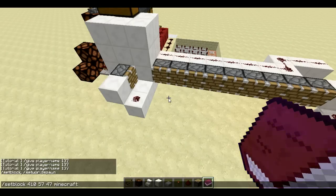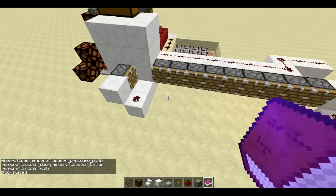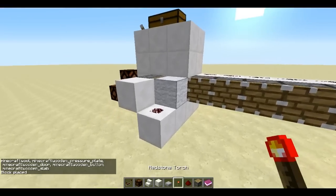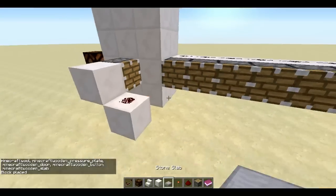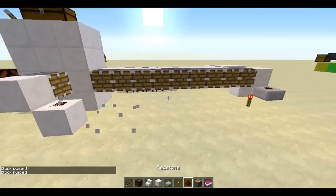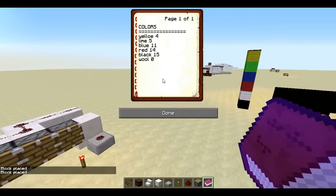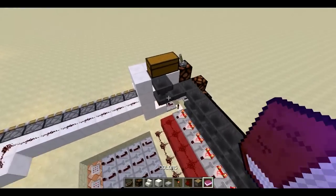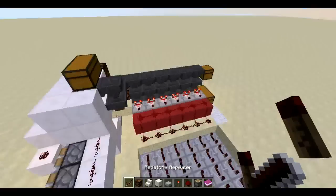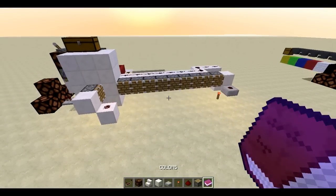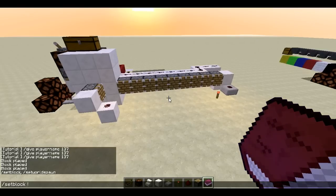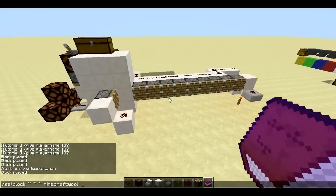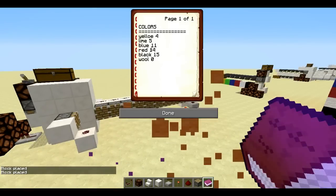Go ahead and type: setblock, then your coordinates, then minecraft: followed by the wool ID. That's why I have this book. For yellow it's 4. For lime it's 5. For blue it's 11. Black is 15 and red is 14. And so on and so forth. If you want to use different colors, you can go on the wiki and search it up. But if you want to find the IDs yourself, just go setblock, tilde tilde tilde, minecraft: wool, and then experiment — one is this, two is this, and so on. You can do it this way too.